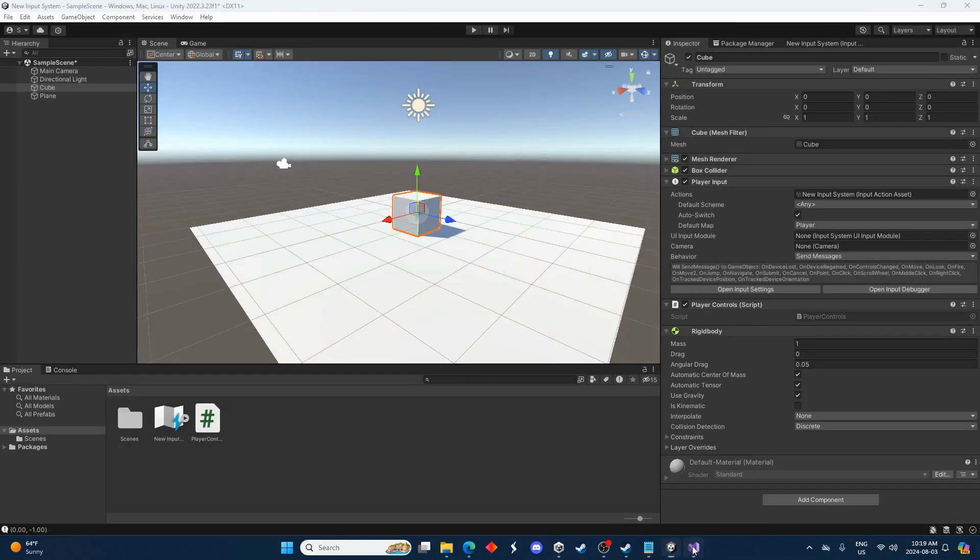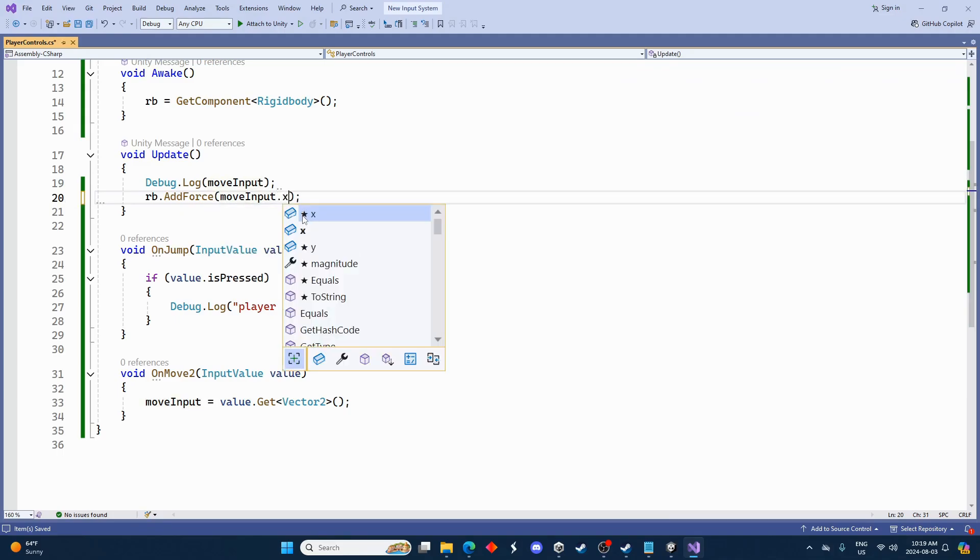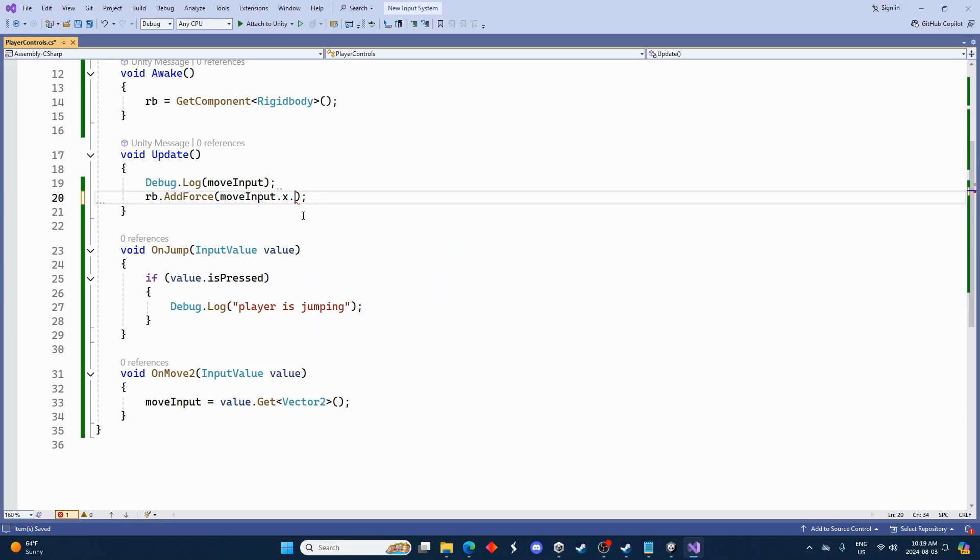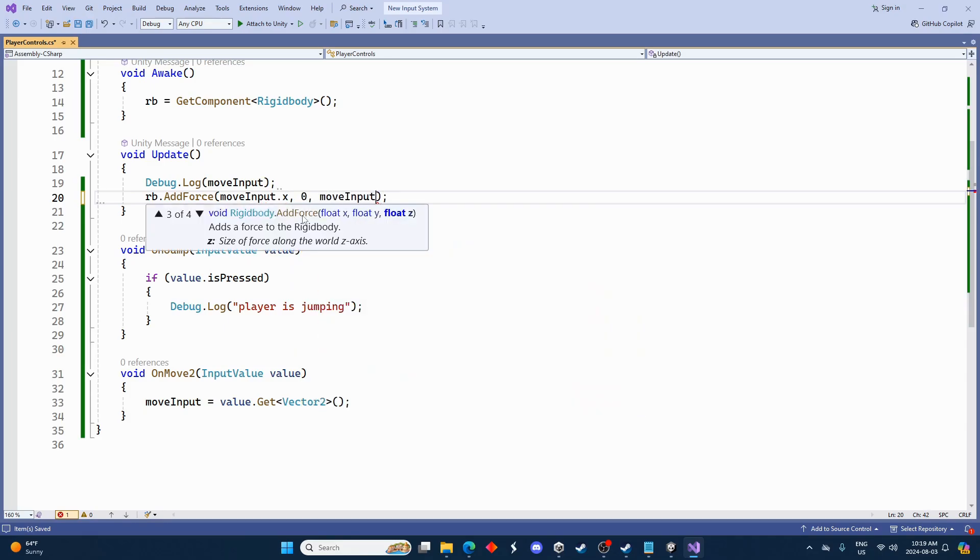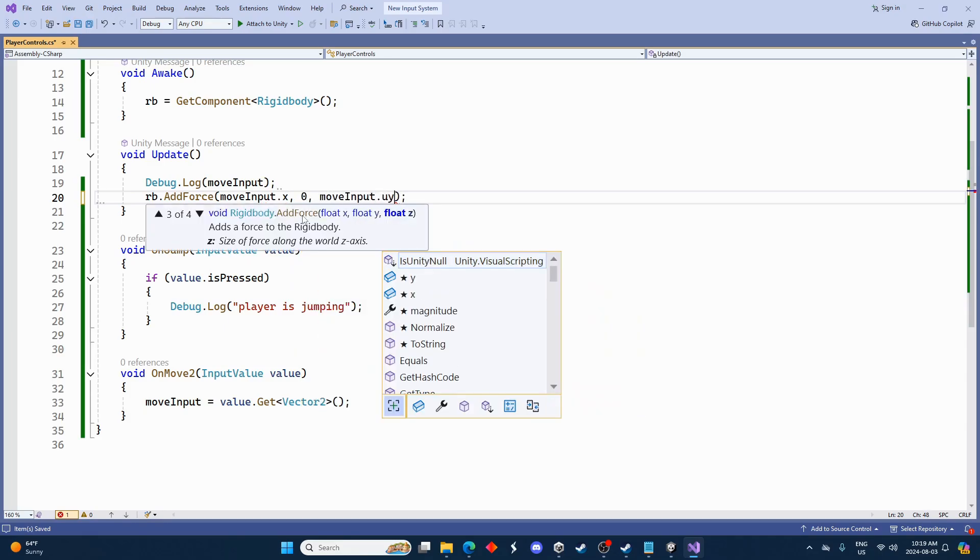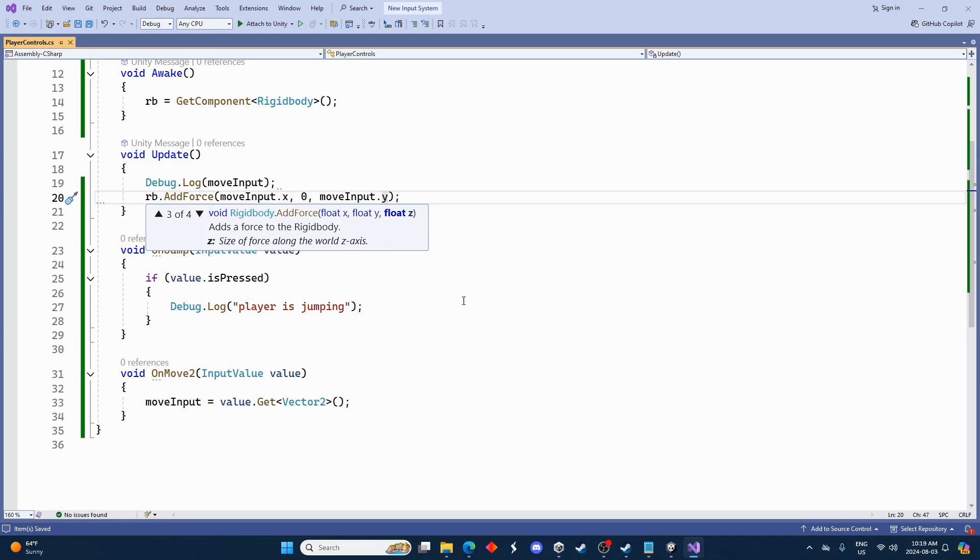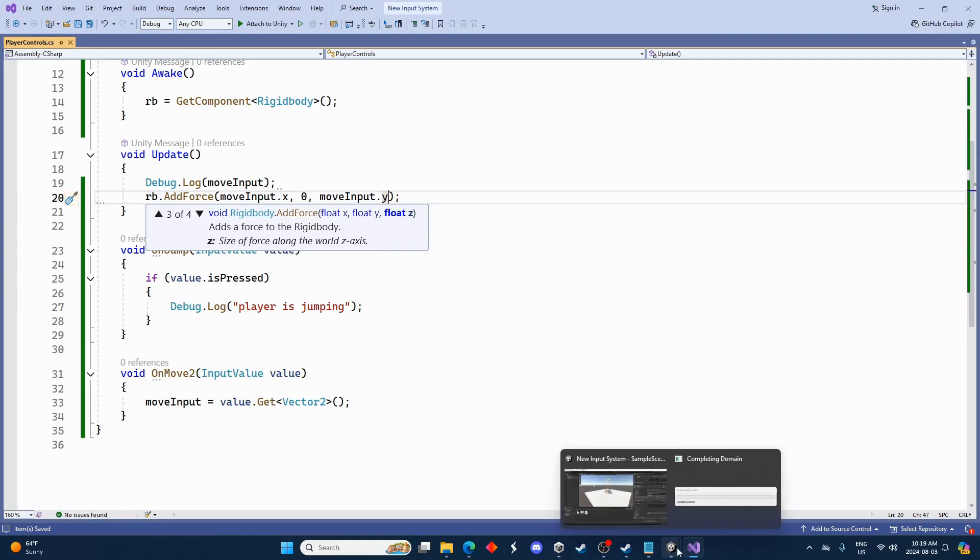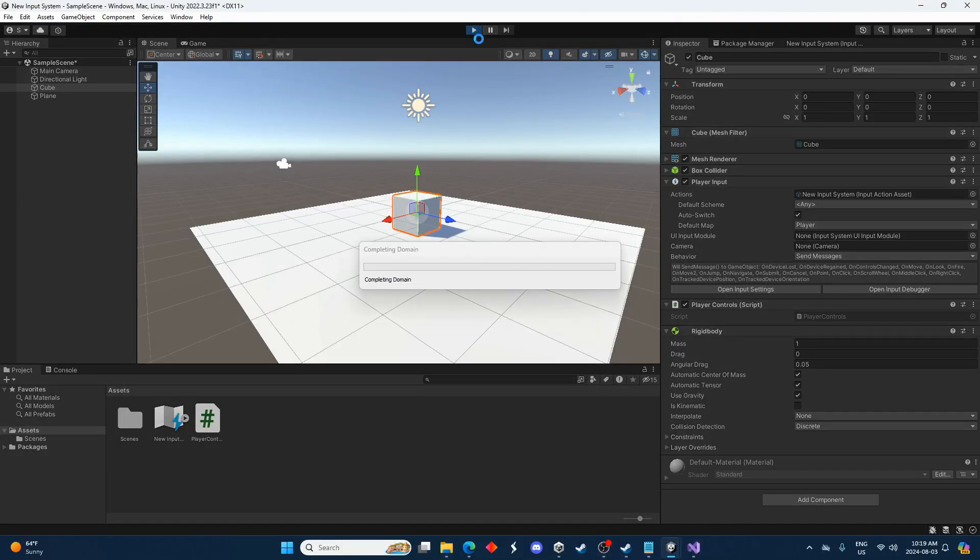Let's go back into the script here. And we'll go moveInput.x and then zero and then moveInput.y. Because we want that y input to move it forward and backwards rather than up and down. So let's take a look at that again.